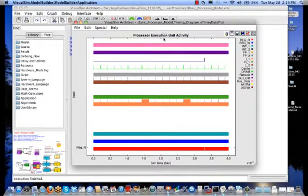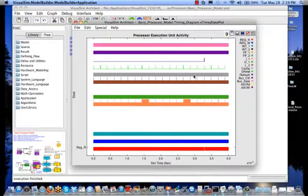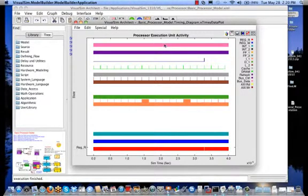When running the simulation, we can see the processor activity, such as the cache activity, the refresh activity, the bus data transfers, and other activities according to things like registers and other items within the processor.